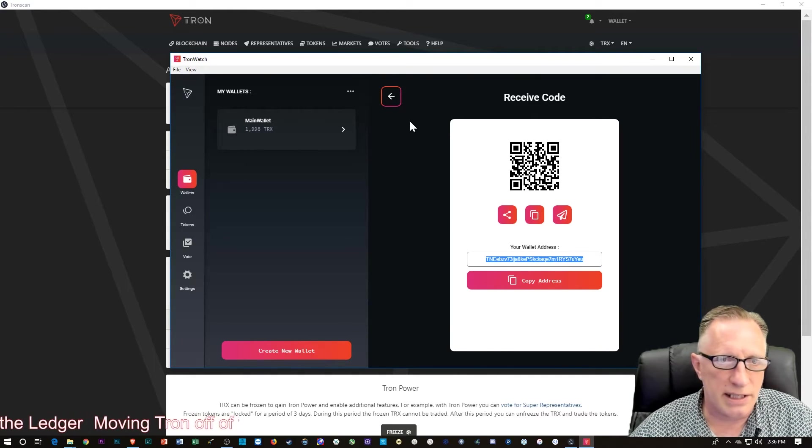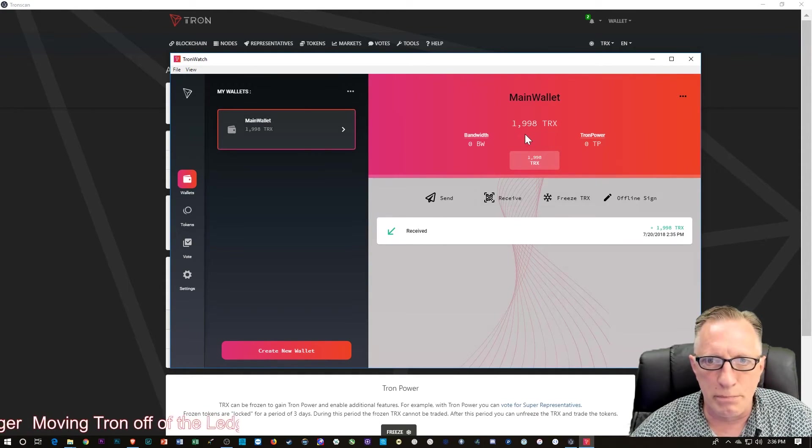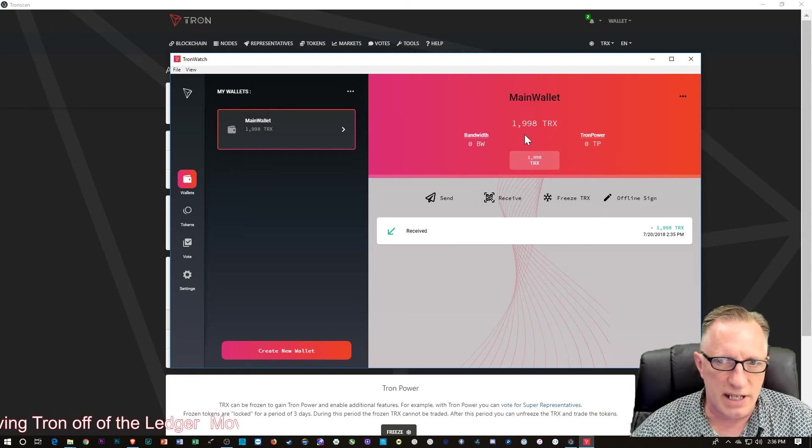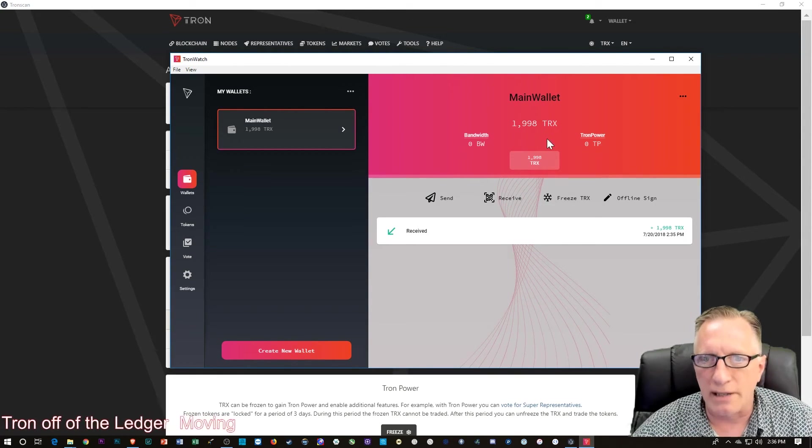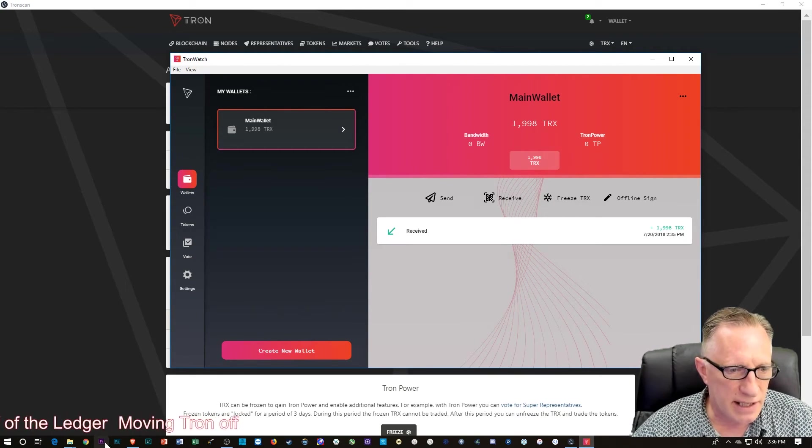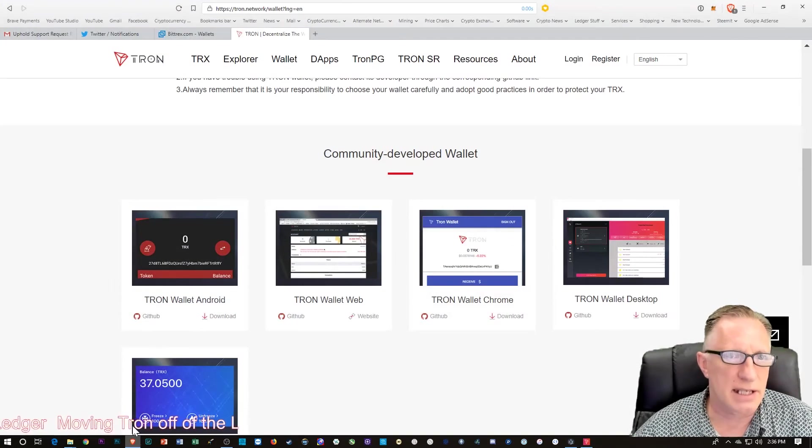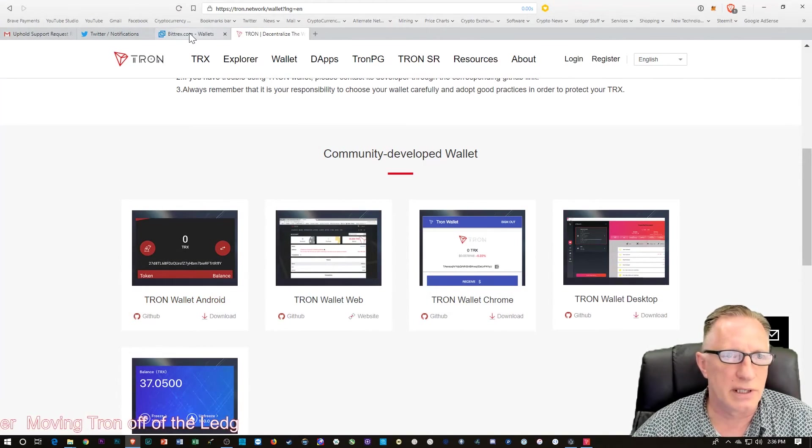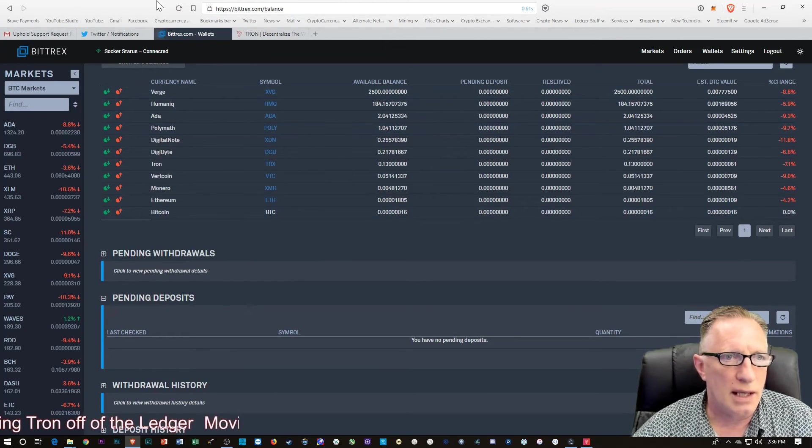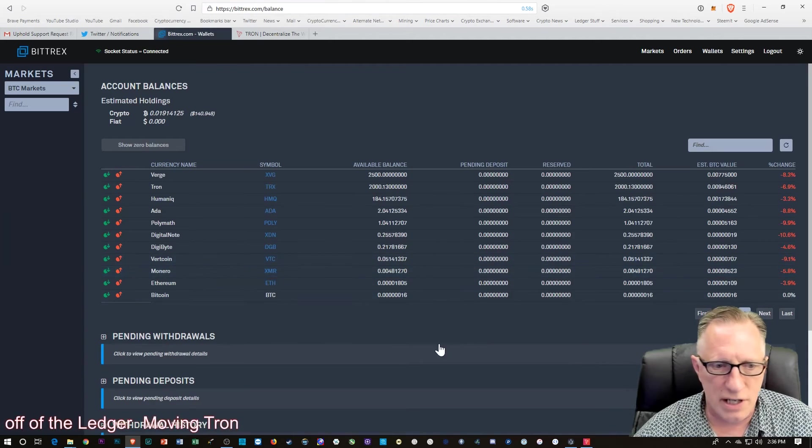So let's go back over to main wallet. And boomity boom, that was fast. It's already in there. There's the 1998. Let's go back over to our Bittrex and see how that's doing. And let's do a quick refresh here.